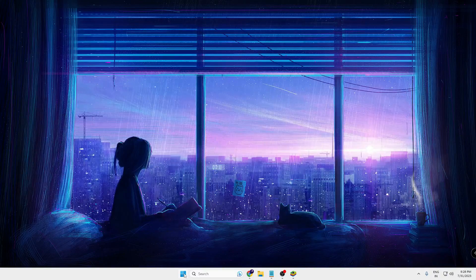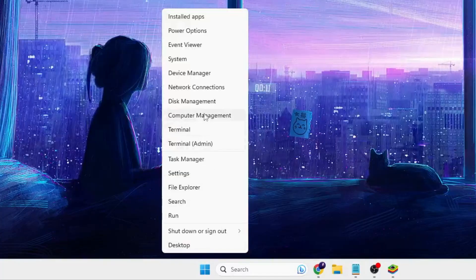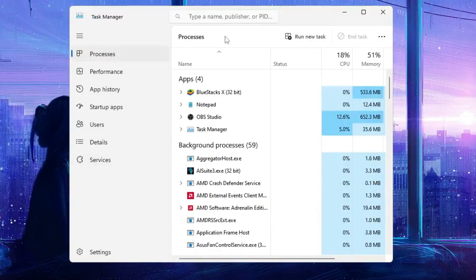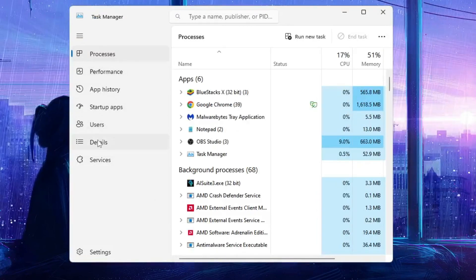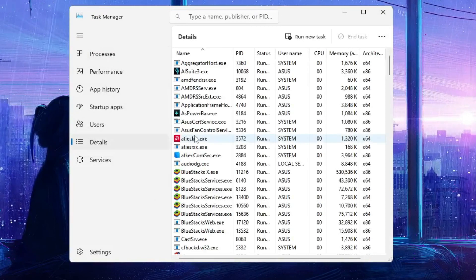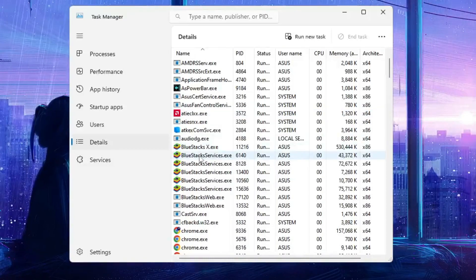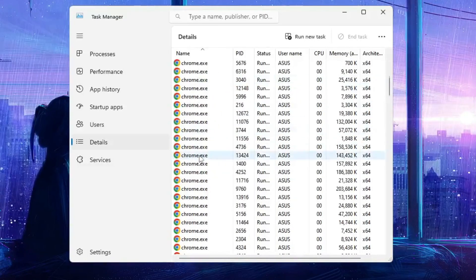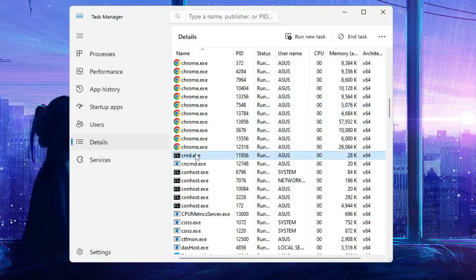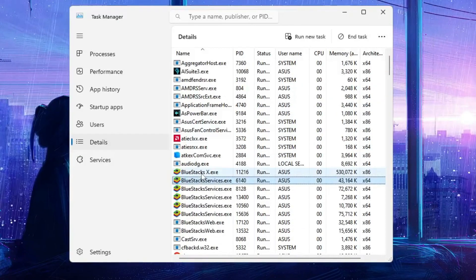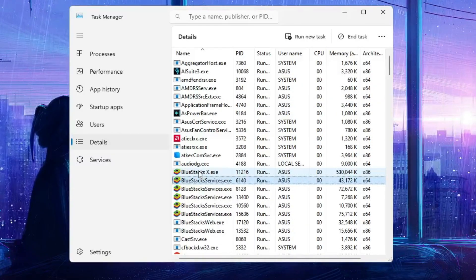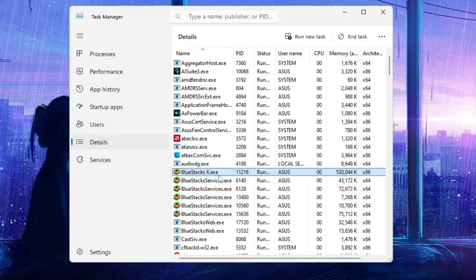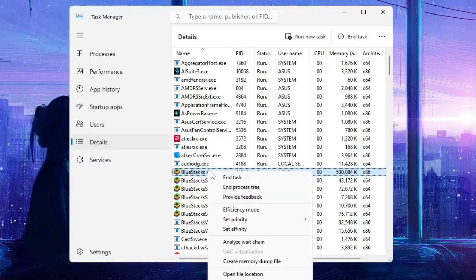Then right click on the Windows icon, click on Task Manager. From the top or the left menu option, you have to click on Details. Now here you have to look for HD Player, so keep scrolling down until you find HD Player. And in case if you don't find HD Player, you can look for BlueStackX.exe. Right click on it.